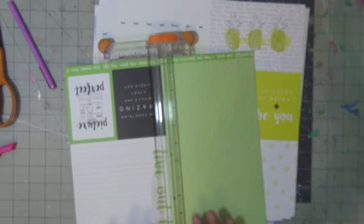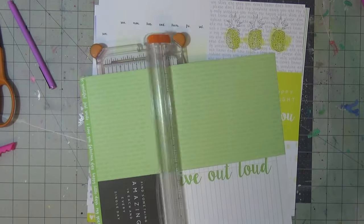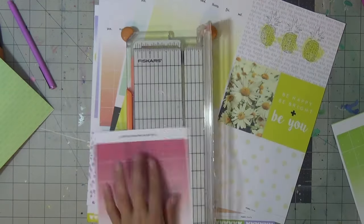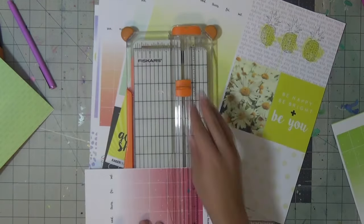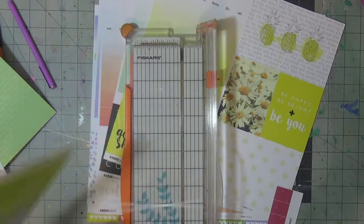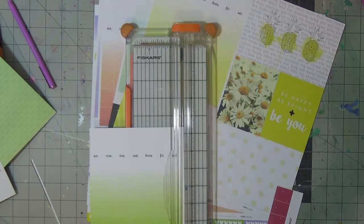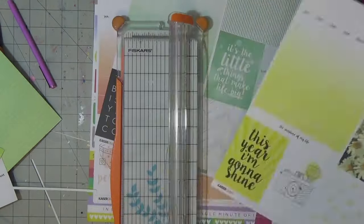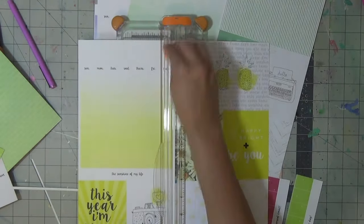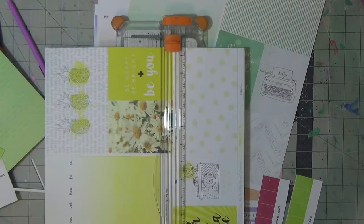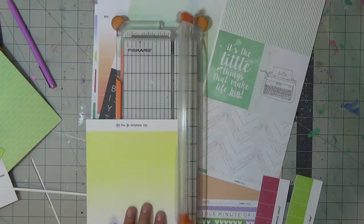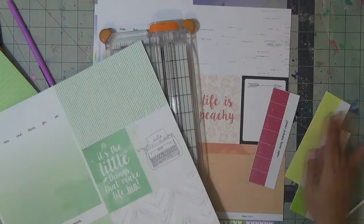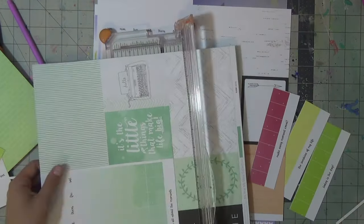Hello everyone, welcome back to my channel. Today's layout is for theinkroad.com, the supplies I'm using are available on the online shop. For today's layout I am using the beautiful Kaisercraft My Story My Year collection.